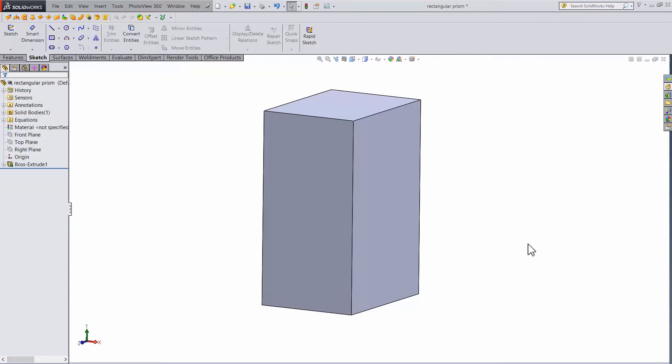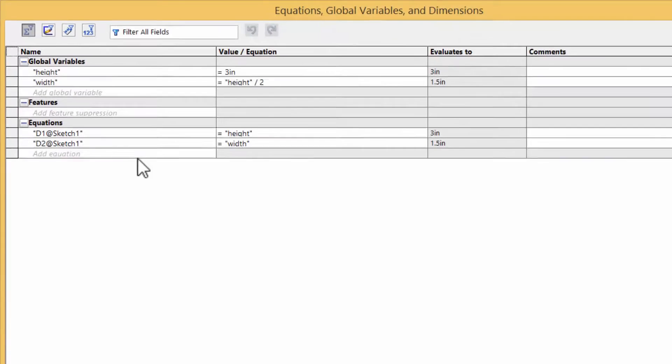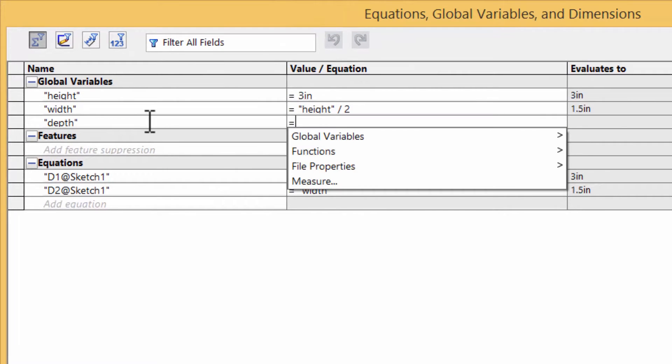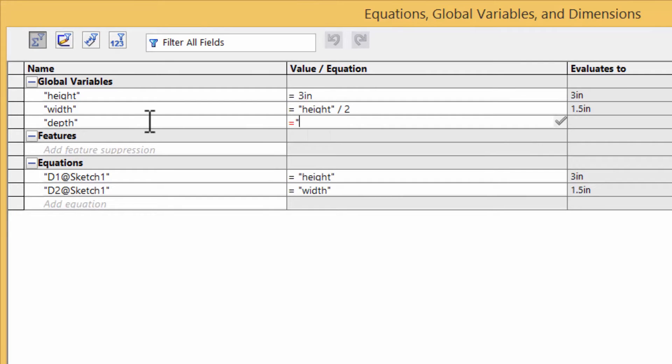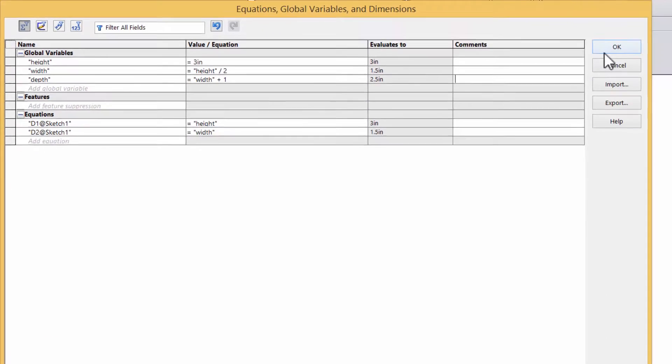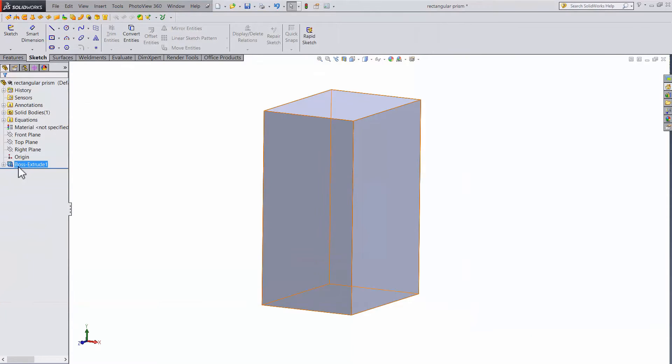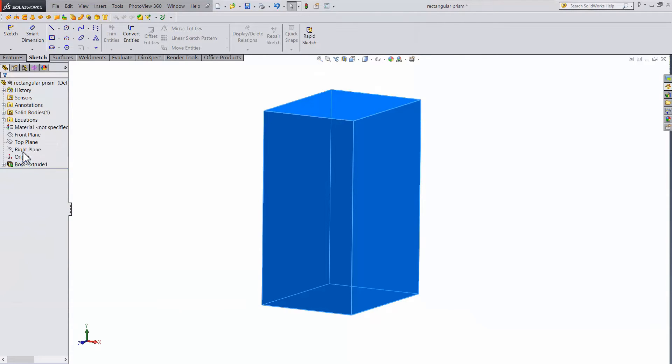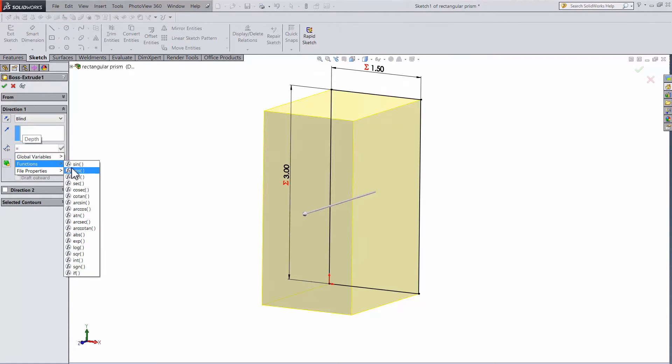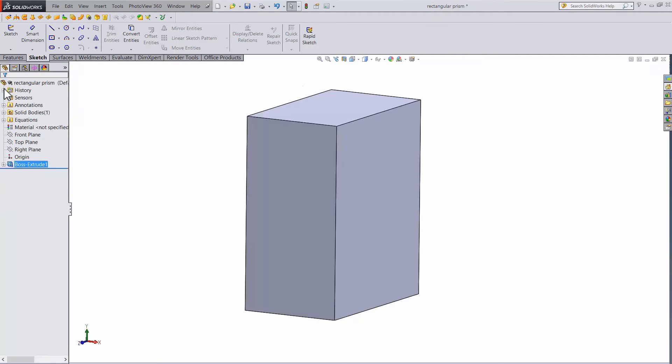And you don't have to stop there. Suppose you want to link in the extrude depth also. Go back to equations and add depth. We'll set it to be width plus 1 inch. Now edit the extrude. Type in an equal sign in the dimension, and the same options pop up. Just go in and select depth. Now all 3 dimensions are related. Changing the height will update everything.